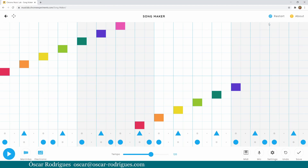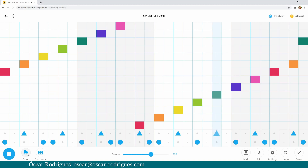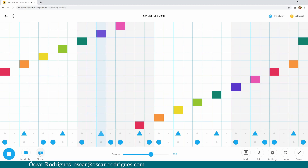You can also change the timbre of the instrument. Let me add some more notes so that we don't stop listening. Now it's playing a marimba, then a piano, strings, woodwinds, and a synth, then back to the marimba. You can also change the drum kit from electronic, woodblocks, acoustic kit, congas, and back to the electronic.